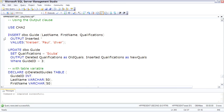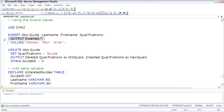So the way this works is using the output clause, we can see the inserted and deleted tables. And the inserted tables has an image of the data that's being inserted or the changes. The deleted virtual table has an image of what the data looked like before the insert or update. When you're doing an insert, only the inserted table has the new data. The deleted table is empty.